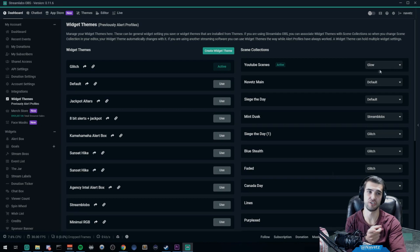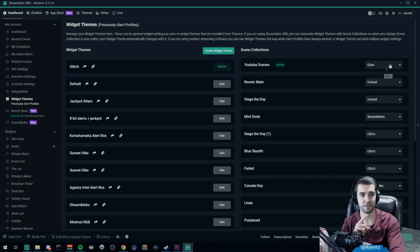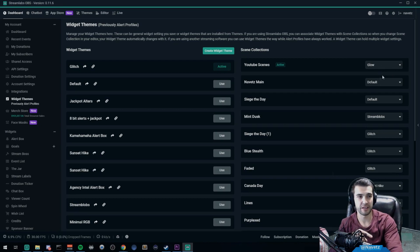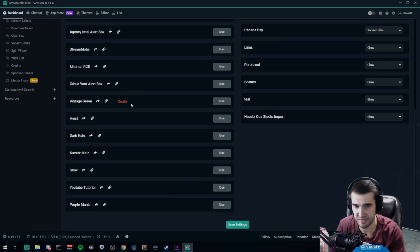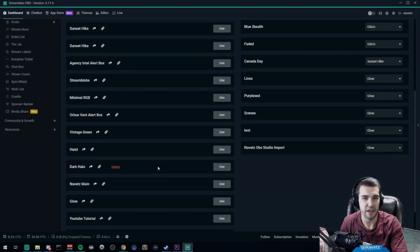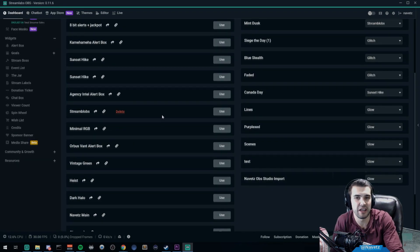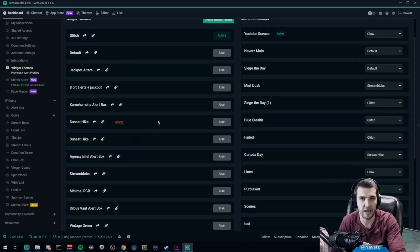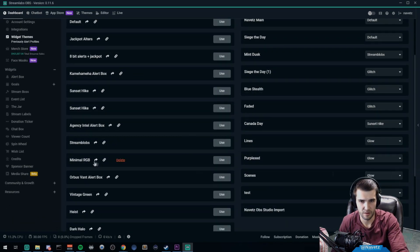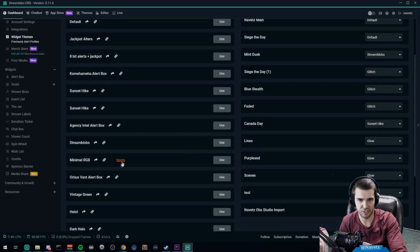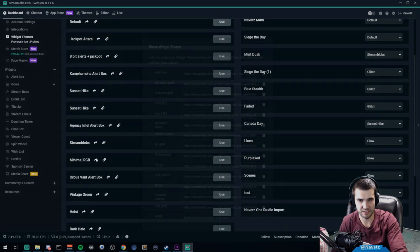So on the right hand side here you have your scene collections, on the left hand side you have your widget themes. As you can tell, I have tested a lot. I'm going to go ahead and take any random one of these. Let's take Minimal RGB and I will take a couple components from this.